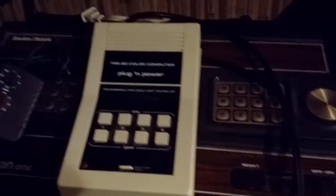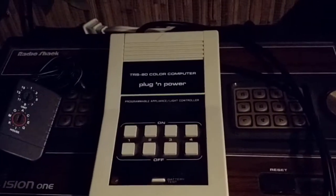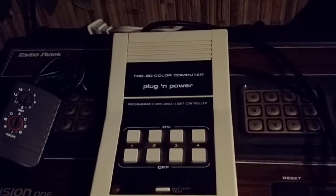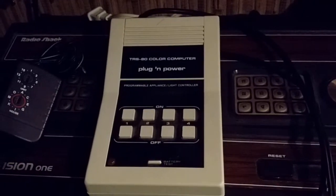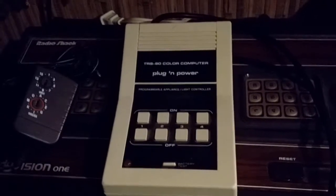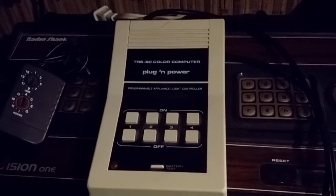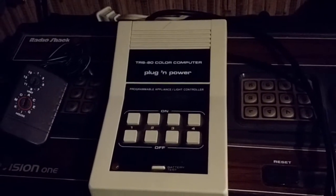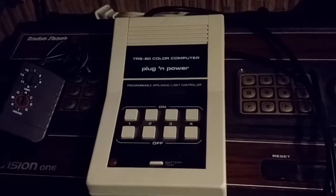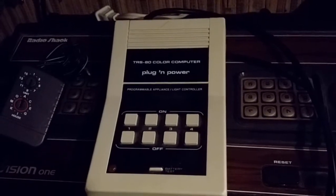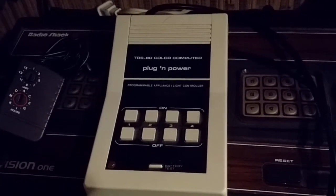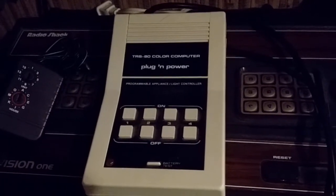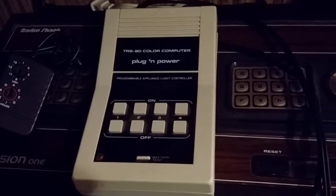Most of you guys are probably already familiar with the white plug-in power and how it works by connecting it to the COCO and programming it and then disconnecting it and it runs independently of the computer.